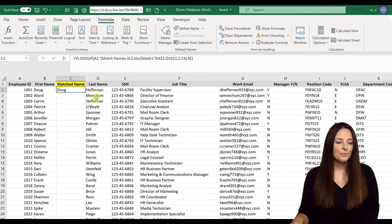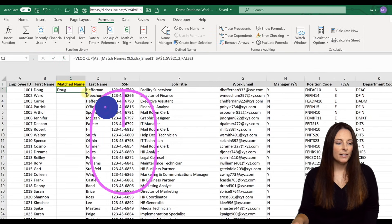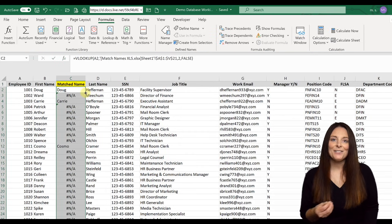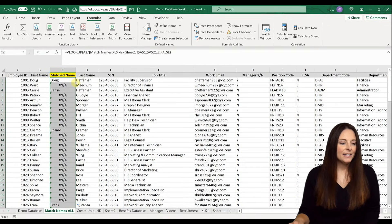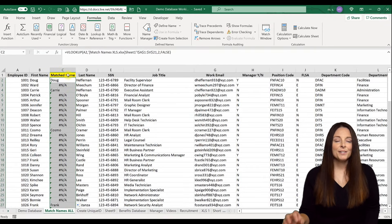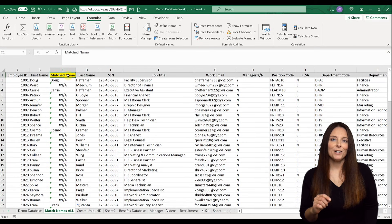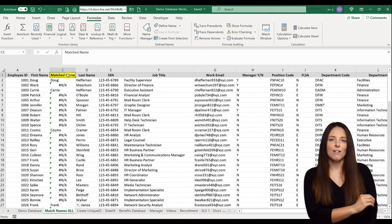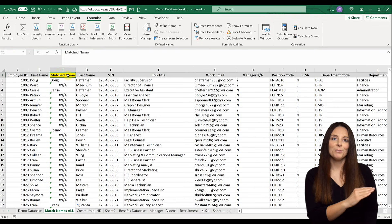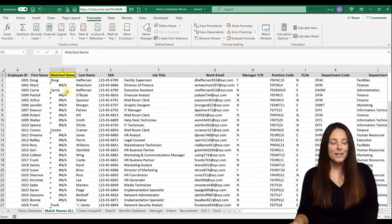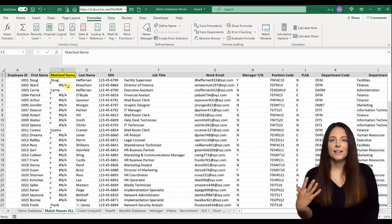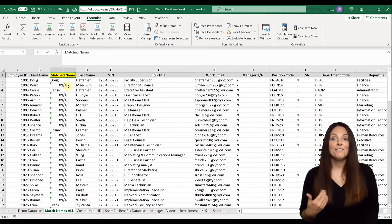From here, we can double-click and it will copy that formula all the way down the spreadsheet. Now we can see that there are some names populated. All of the names from the other spreadsheet — the folks who have completed the task — are showing up here as a matched name.